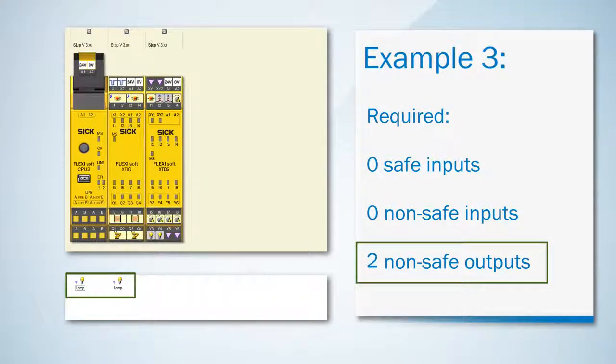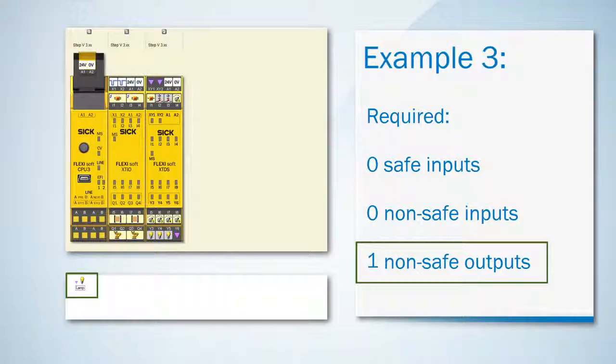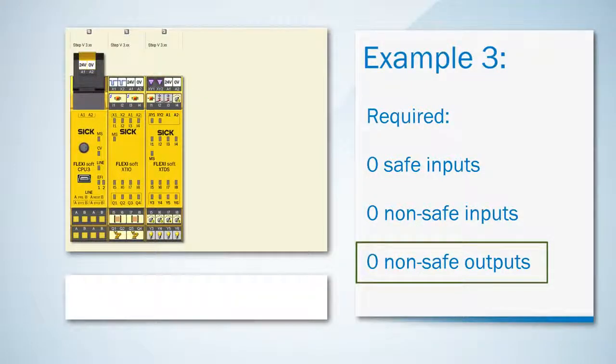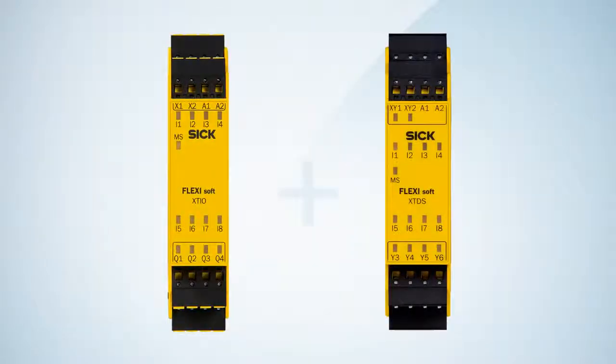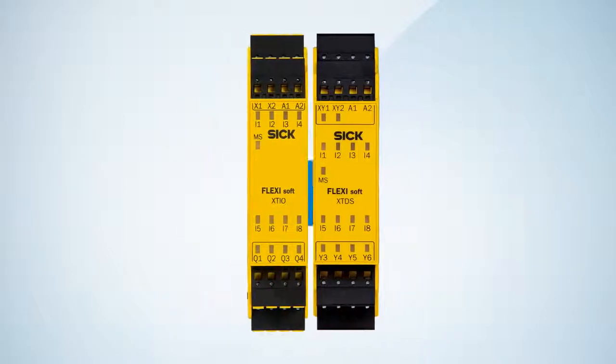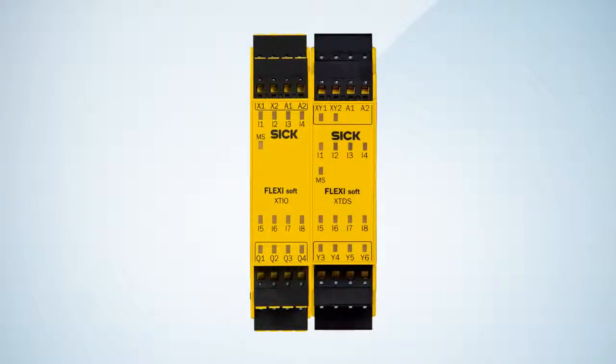Thus we have saved an entire module by choosing an XCDS over an XCDI and with only two modules, an XCIO and an XCDS, we have solved this example.